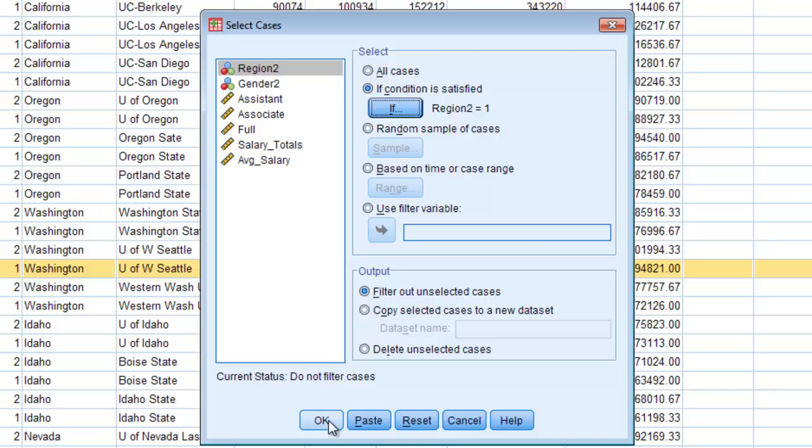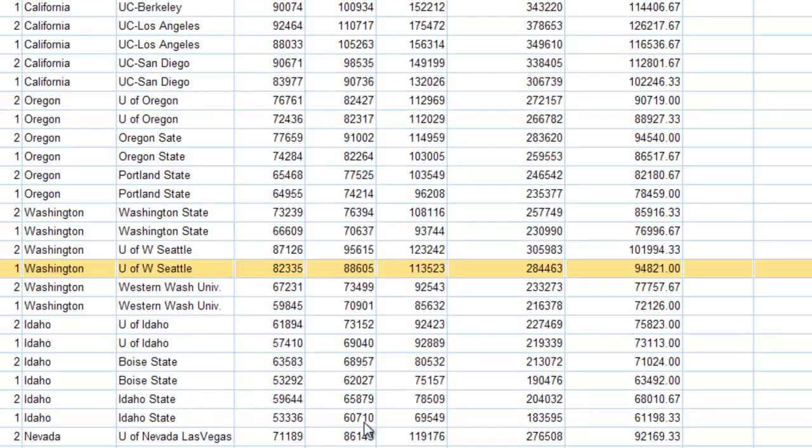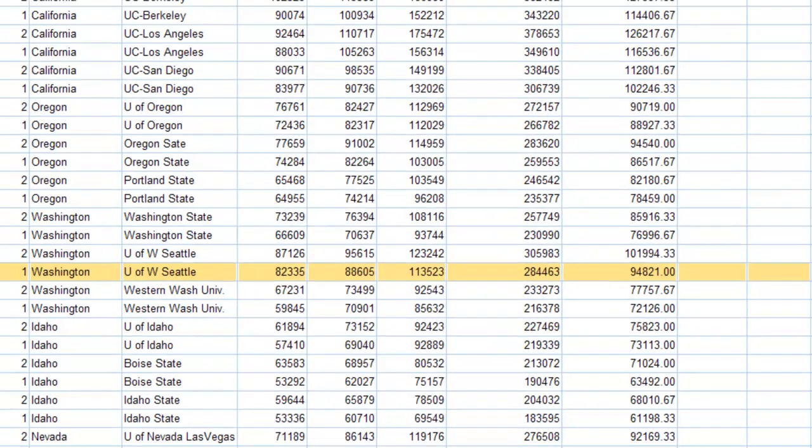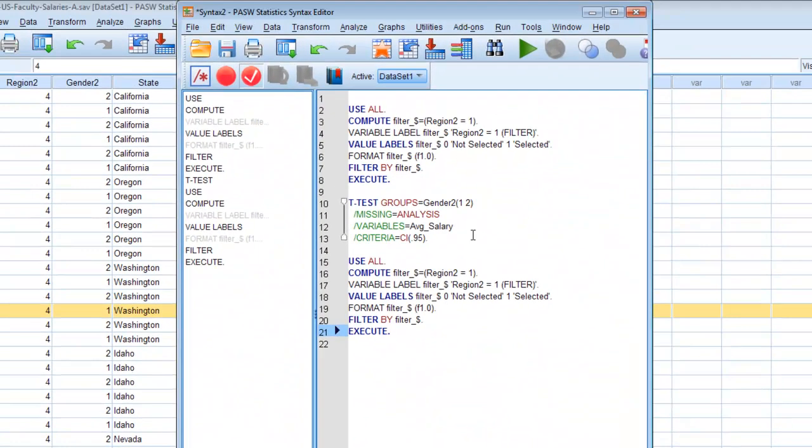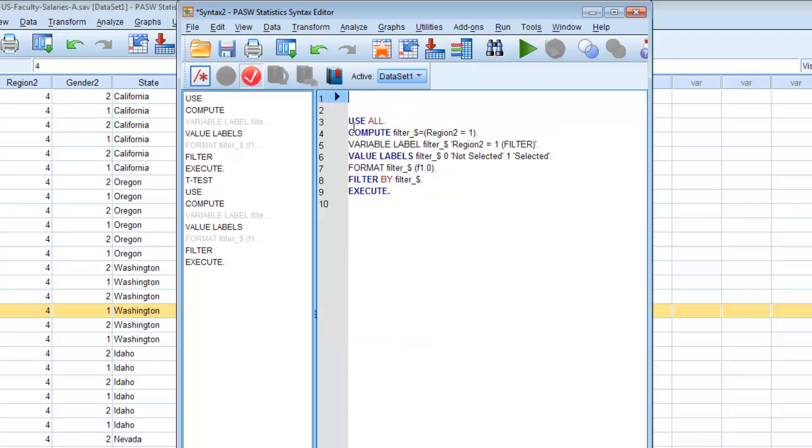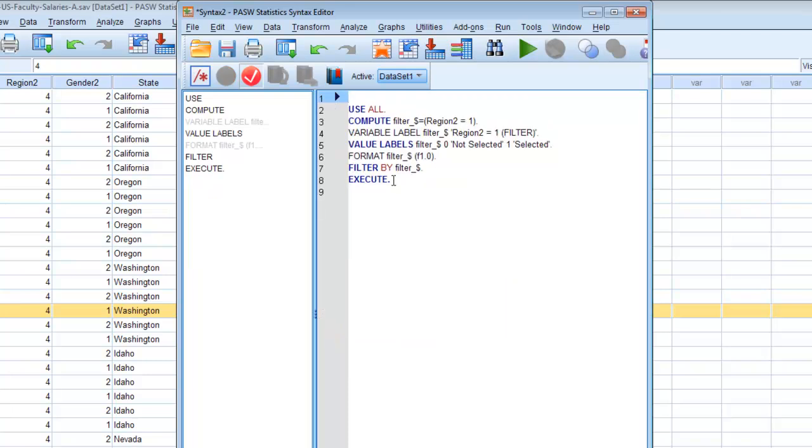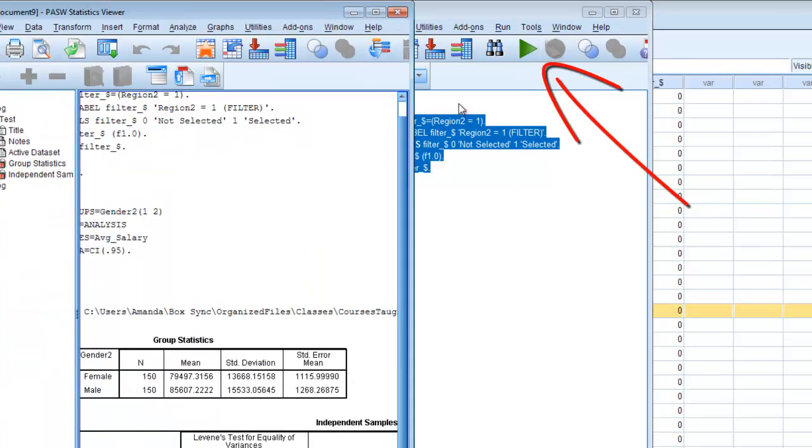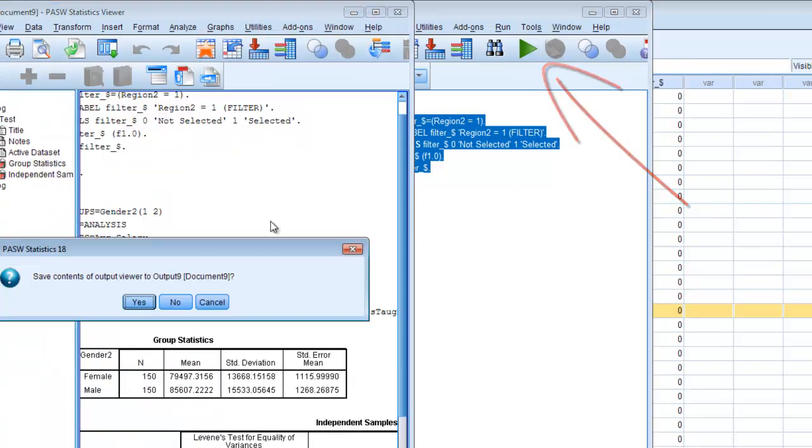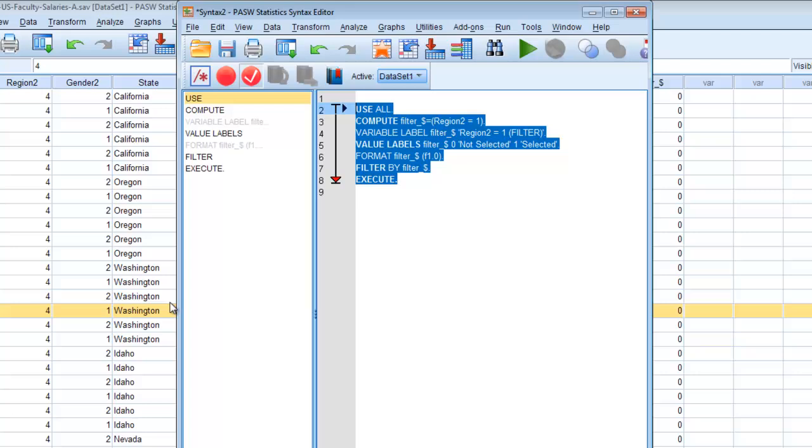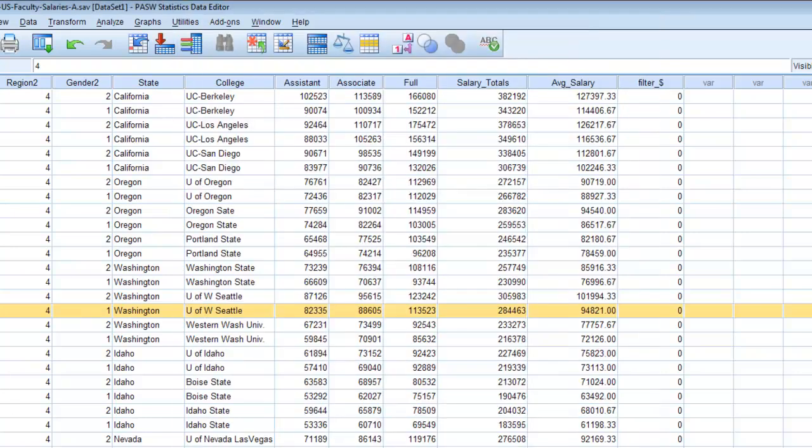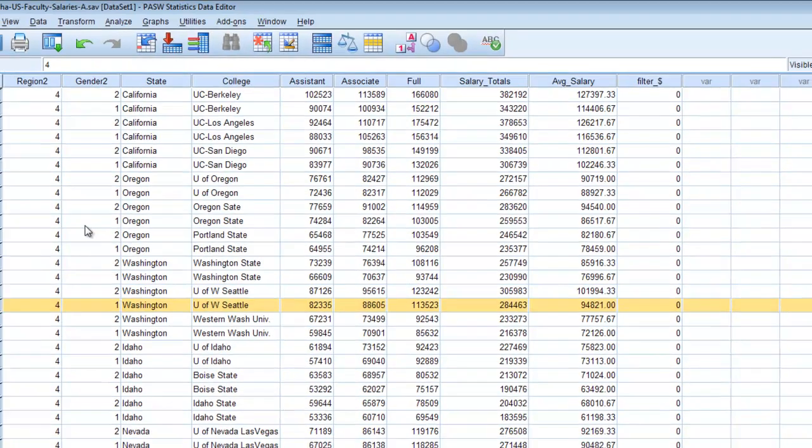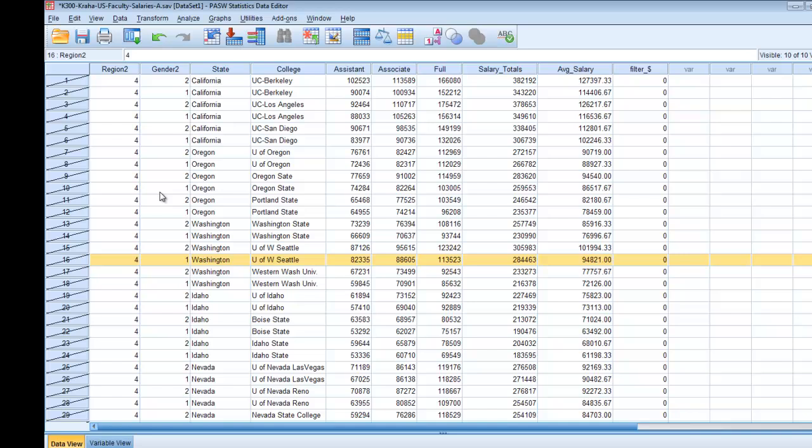You can hit OK. It will automatically do this for you or of course in my courses I encourage you to hit paste. If you hit paste you'll get some syntax that looks something like this, just this one little paragraph here and of course you can hit the play button and it will run that filter for you.